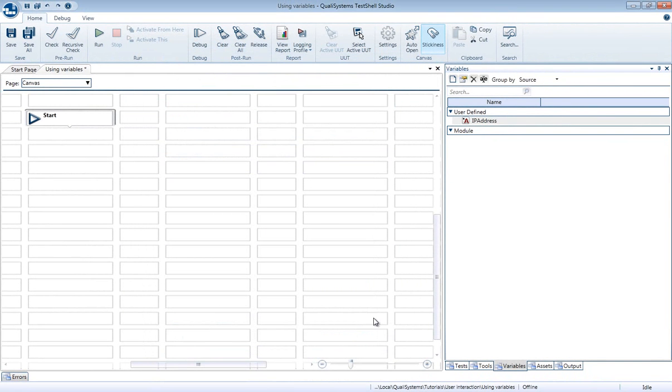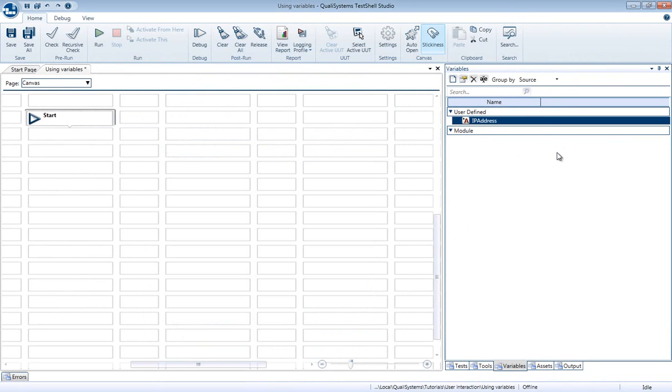You can see that this new variable was added to the User Defined section. The Module section shows you the list of variables that are created automatically for you, as outputs from some of the tools.